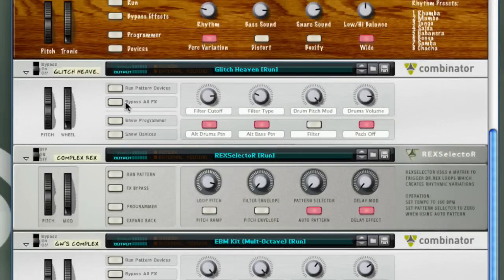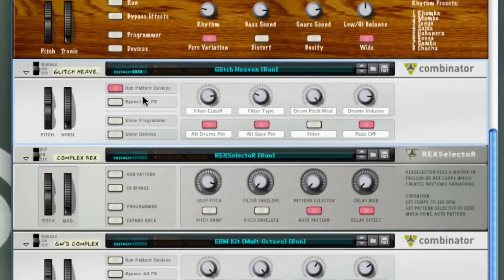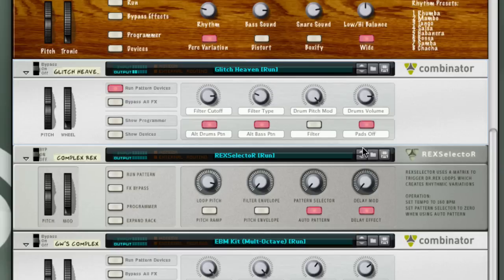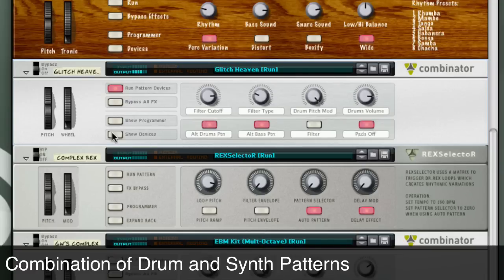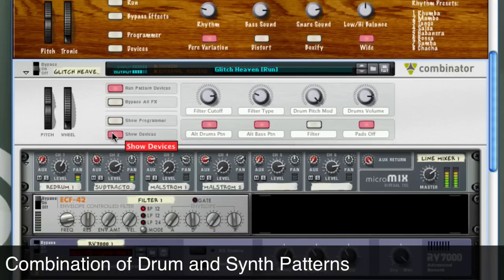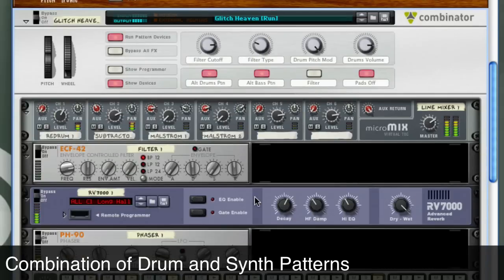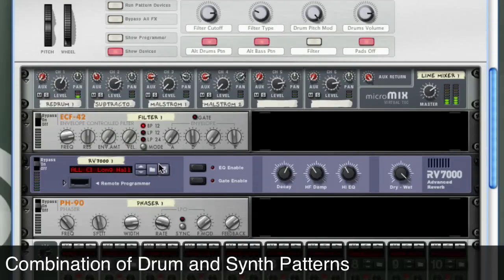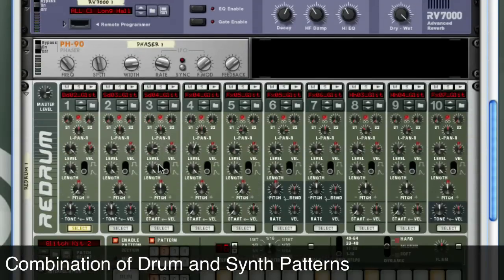Let's take a closer look at Glitch Heaven here. You can hear it's synth-driven as well as drum-driven. You have both elements going on at the same time.